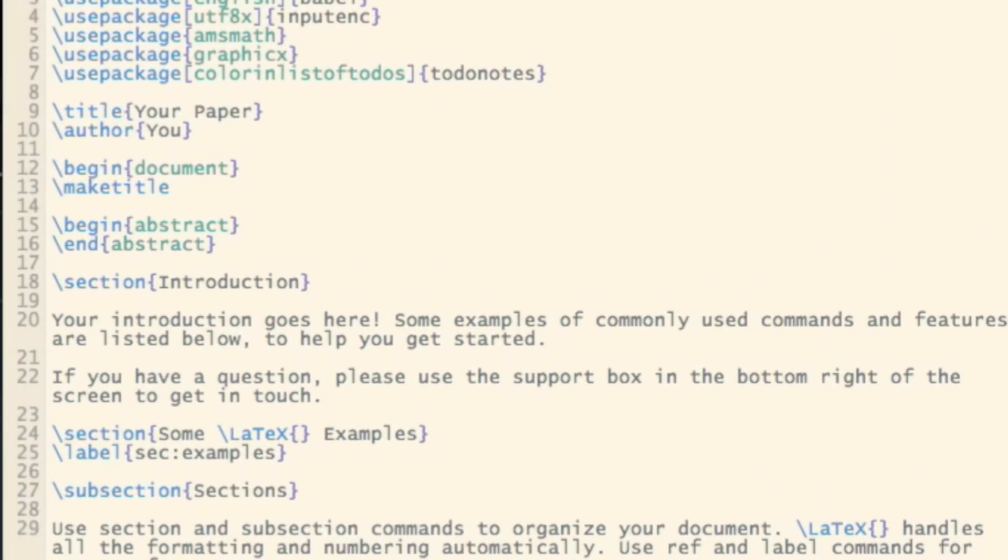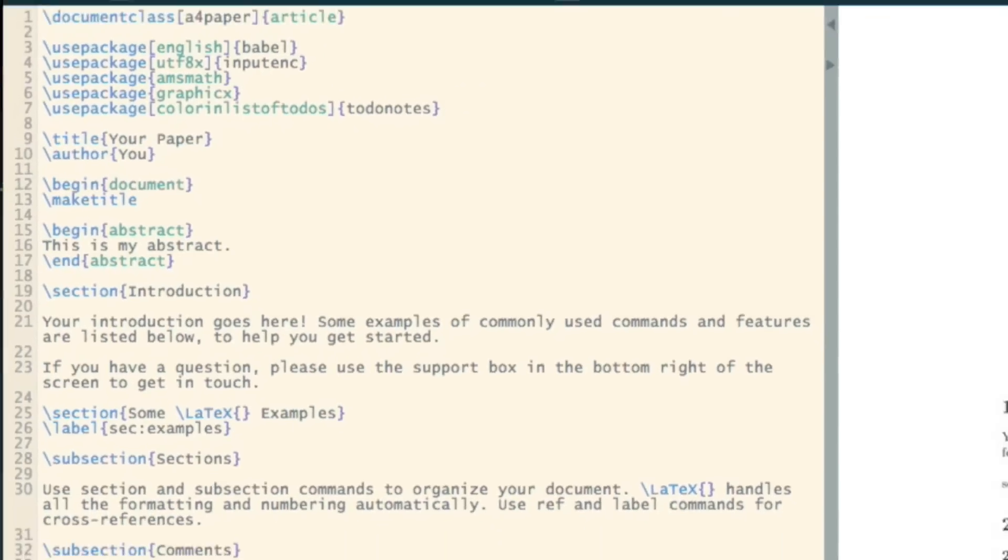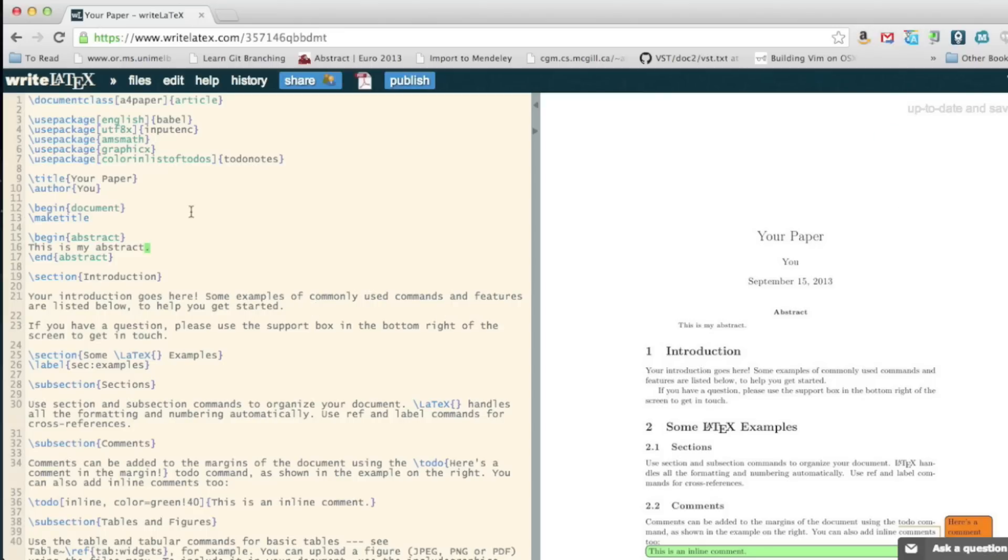So let me change this to say 'this is my abstract' and what you'll see straight away, it's compiling there and then it just appears. So this all happens. If you make an error in your code, it'll point it out as well.